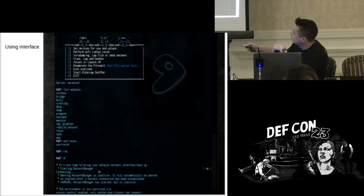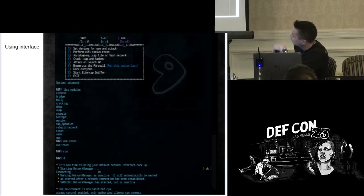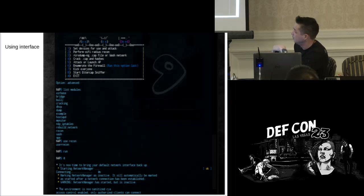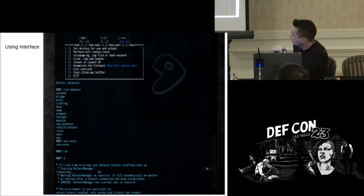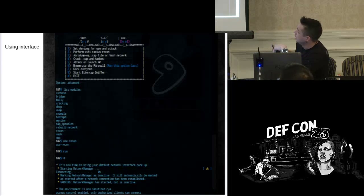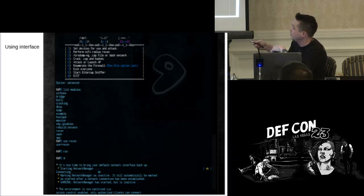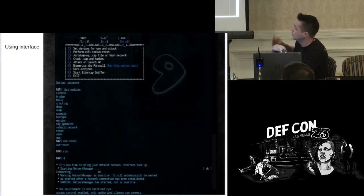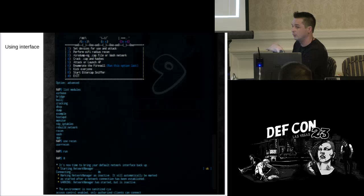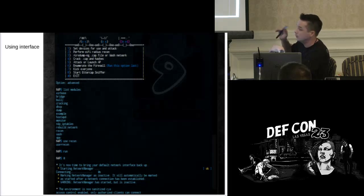If we just want to be concerned with the recon module, we say 'use recon' and it confirms we're using that module. If you typo'd, it would tell you. When I want to run that module, I just type 'run'. At any time, I can also type 'show options' — after calling 'use recon', it will show a list of all variables that the module will rely on from the config file, so you can go back to the config and know exactly which variables you need to be concerned about.